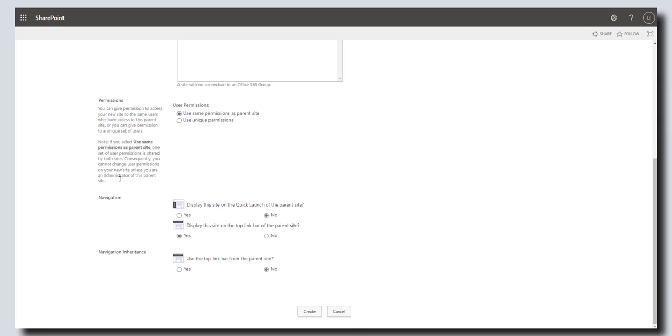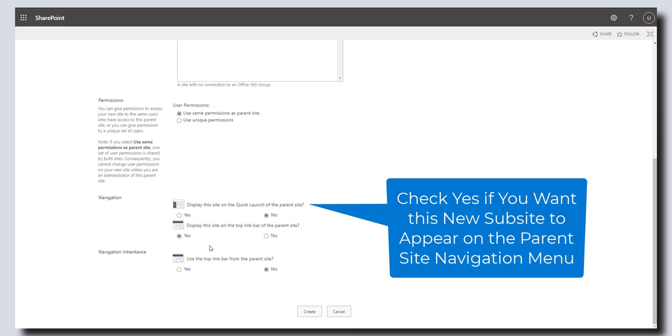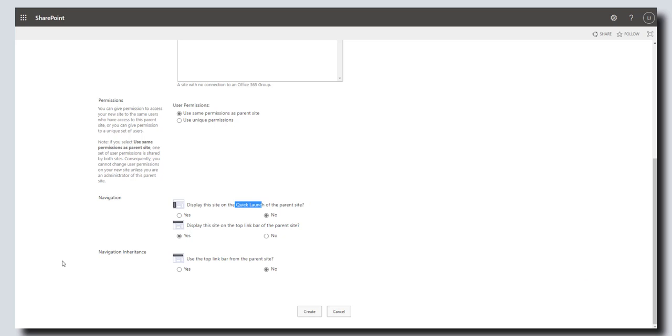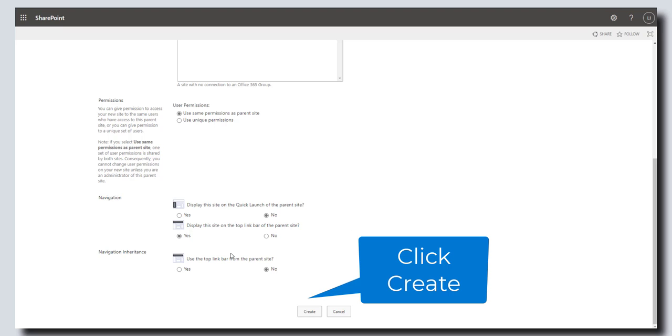The last settings here correspond to navigation. You can choose whether you want to display this site on the quick launch bar of the parent site. The quick launch is the navigation that appears on the left-hand side of your SharePoint site. These last two options correspond to the top link navigation bars. I'm just going to leave these settings as is and then click create.